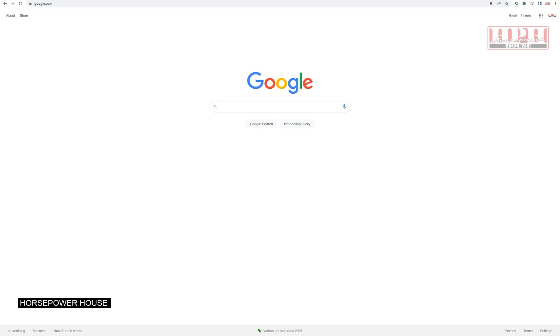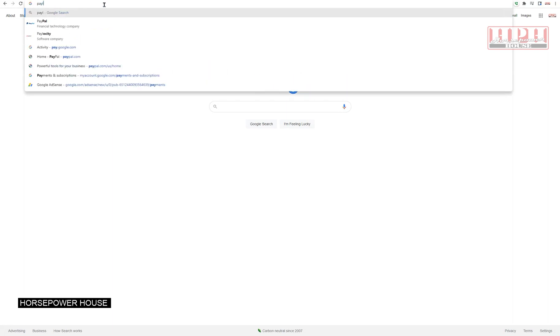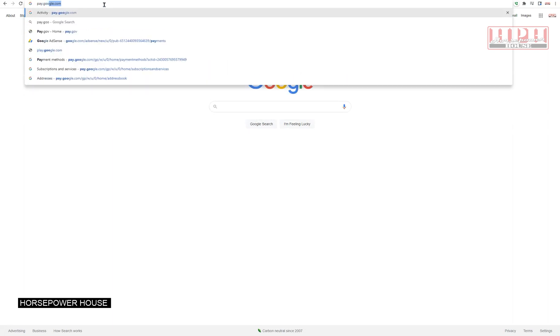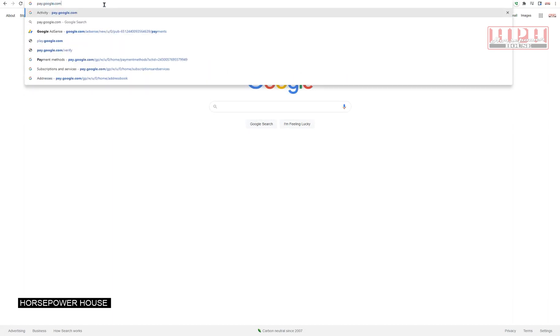Here's how you do it. From your Google Chrome screen on Google, you can either go to pay.google.com.